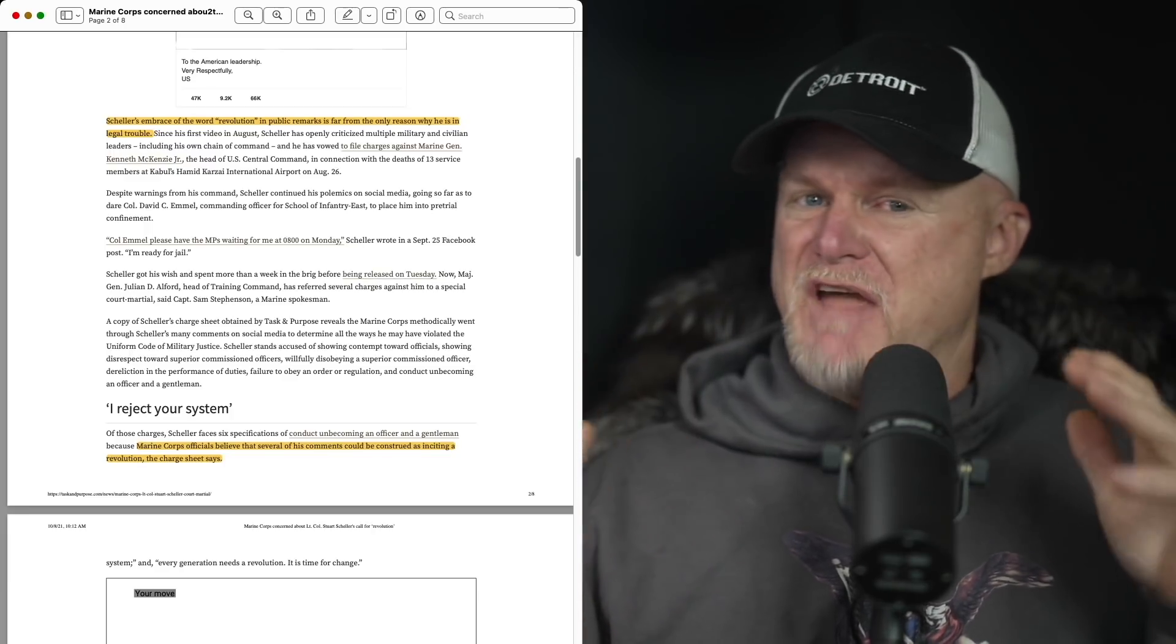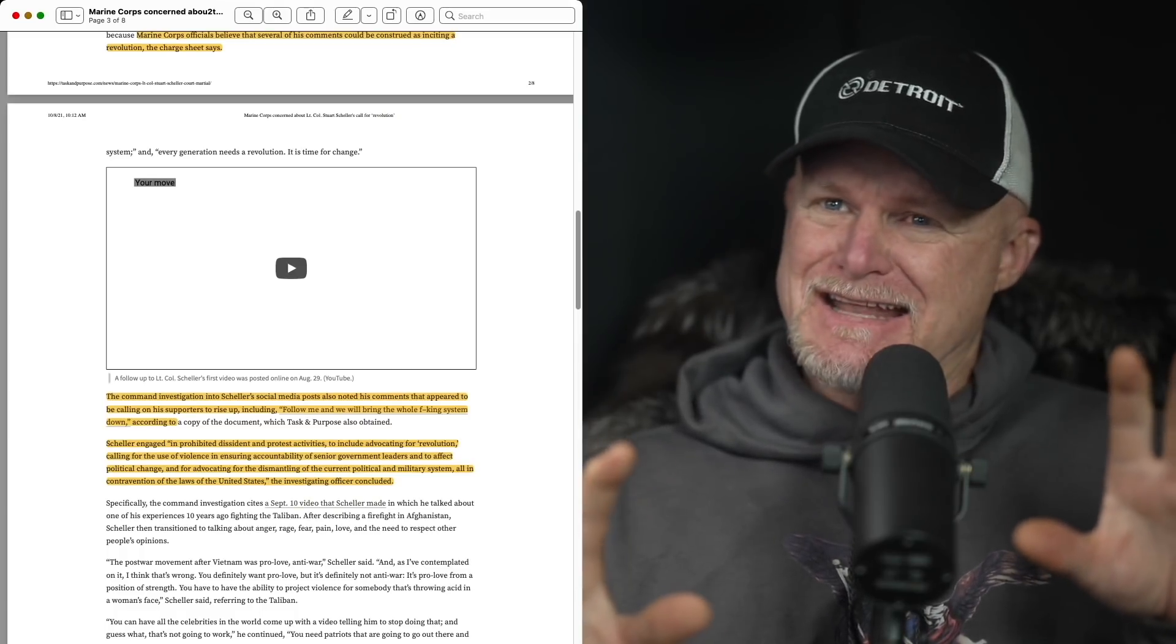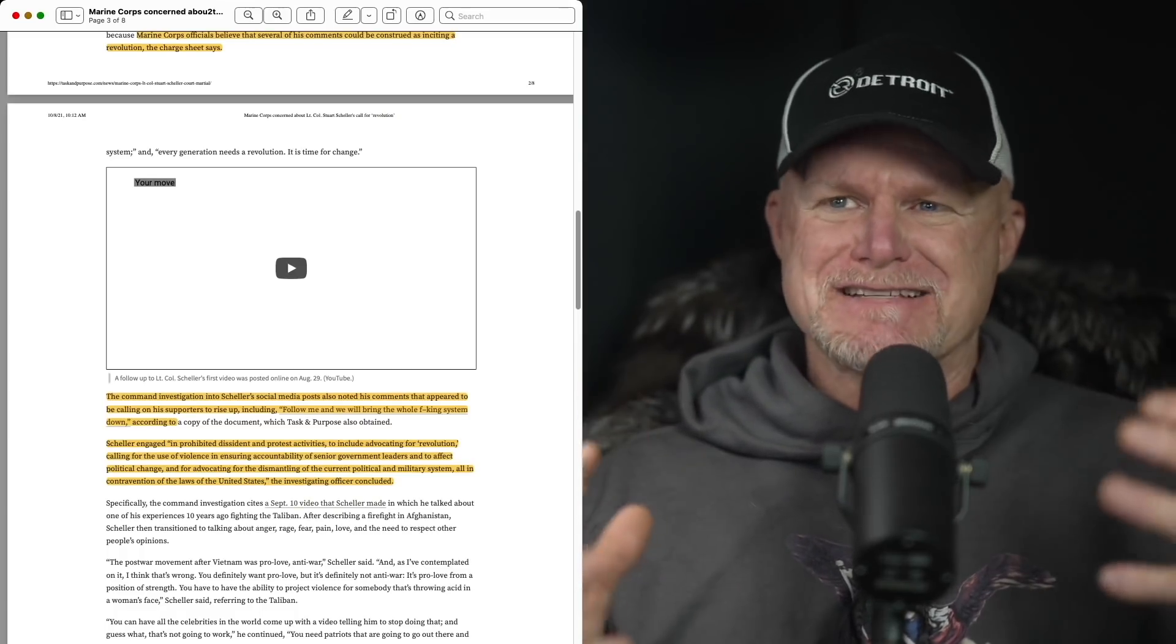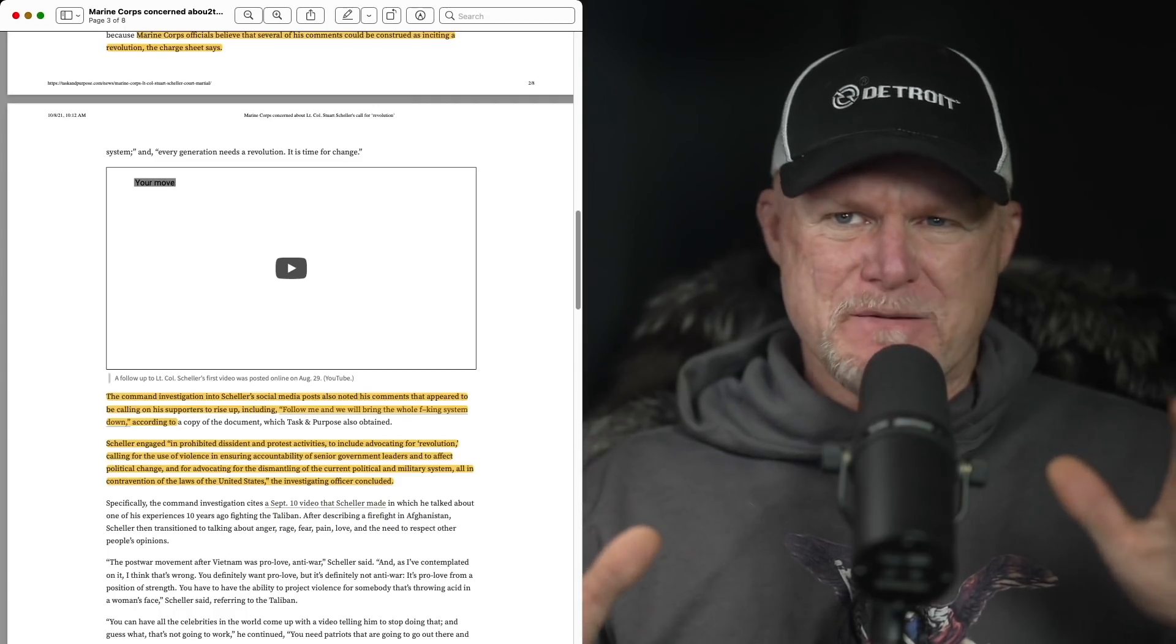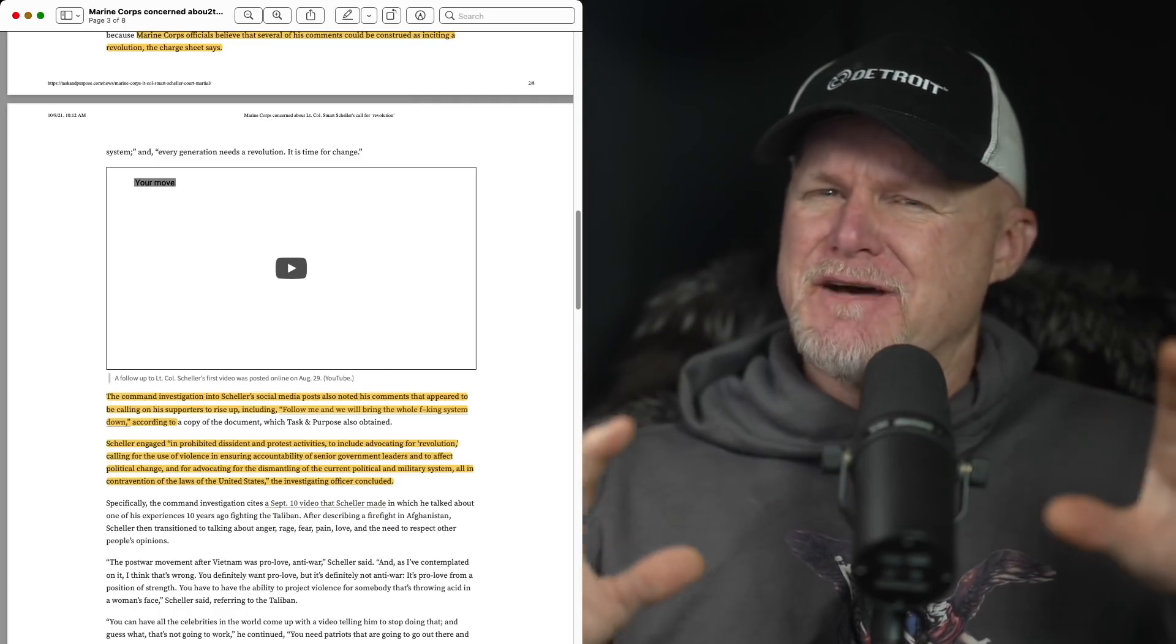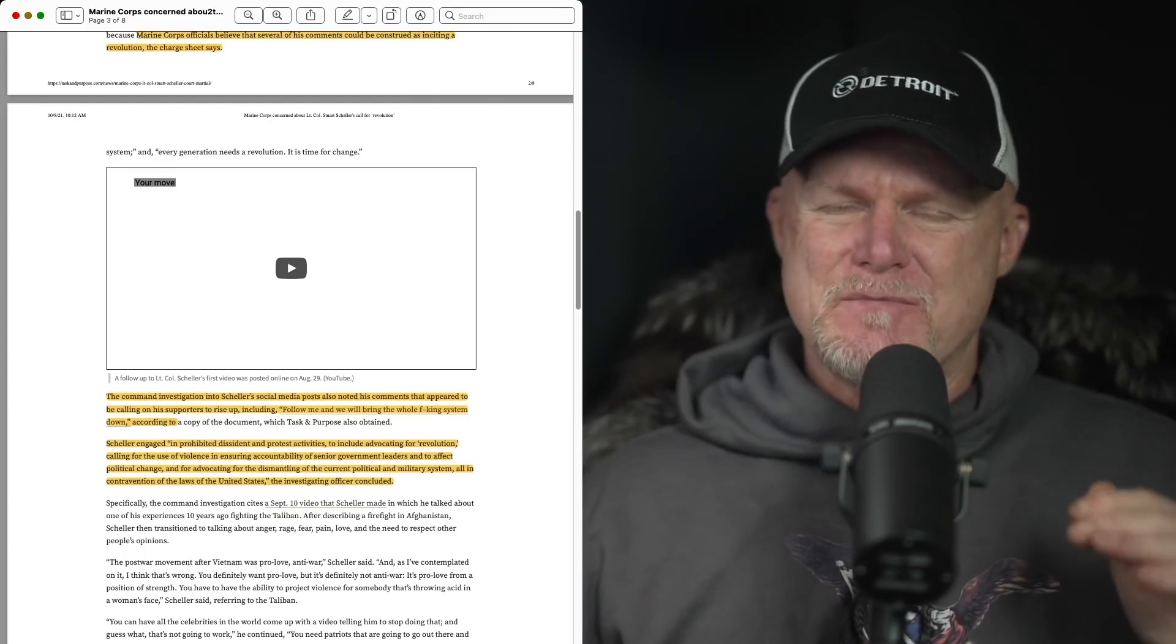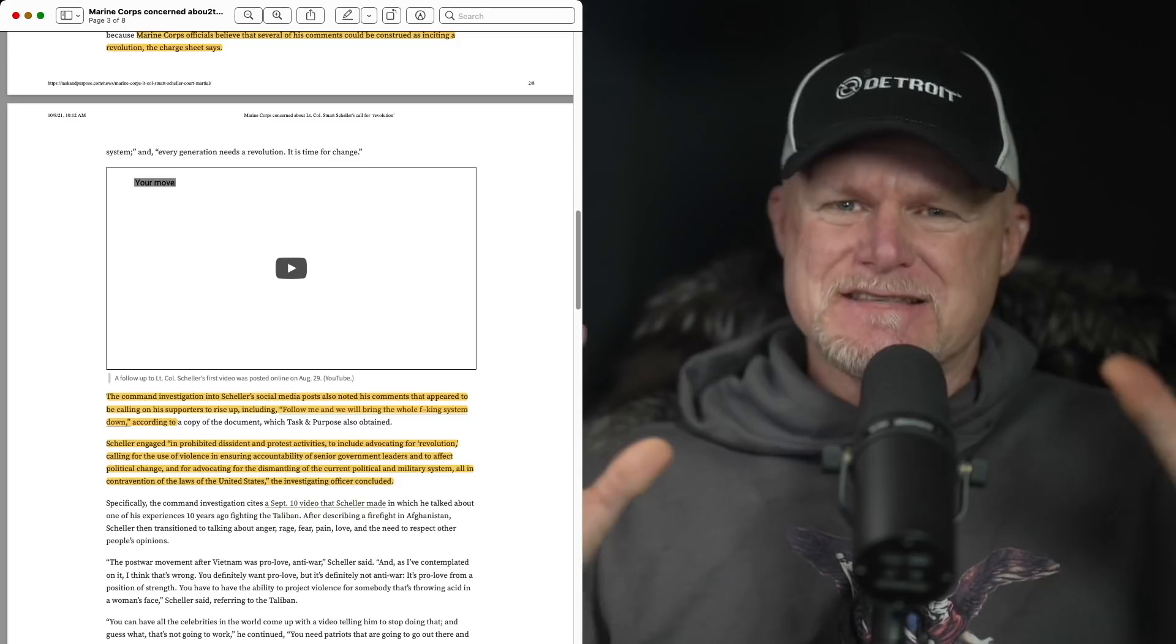The commands investigation really didn't like this, that he was calling on his supporters for an uprising. Follow me and we'll bring the whole system down. We've heard that one. And the uprising and follow me language, when you hear it in that context, multiple media clips, you can see both sides of this.